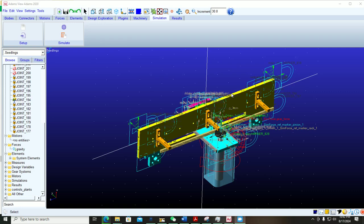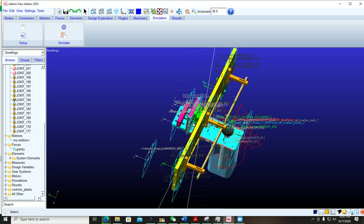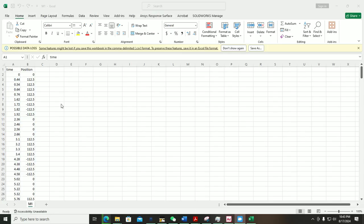Hello guys, welcome to my YouTube channel Scholar Tech Studio. In this video I will teach you how you can import and export Excel data into MSC Adams View. Let me explain my model — I have a linear joint here, and I need to move this system in a reciprocating motion. I have to run this simulation for one minute, so I have a lot of data points. I created an Excel file — let me show you.